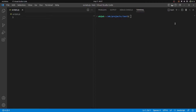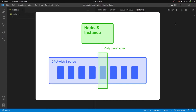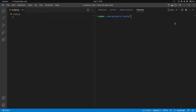Node.js is single-threaded, meaning it uses a single core of a processor in a system that could potentially have multiple cores. Even though it handles load pretty well for a single-threaded system, there's definitely room for optimization, and clusters in Node.js are one way of doing so.